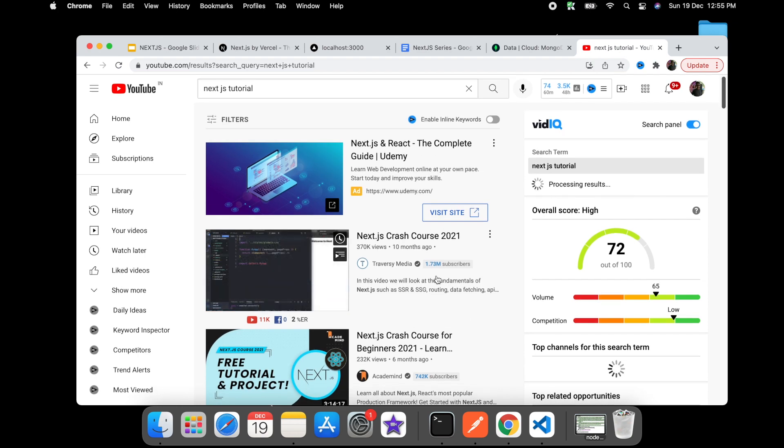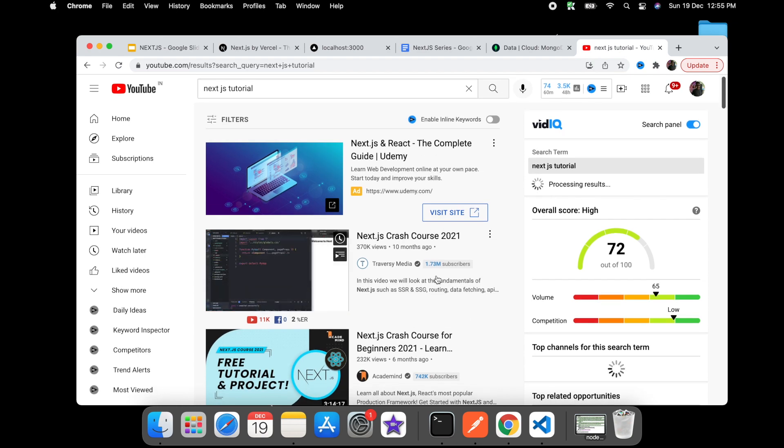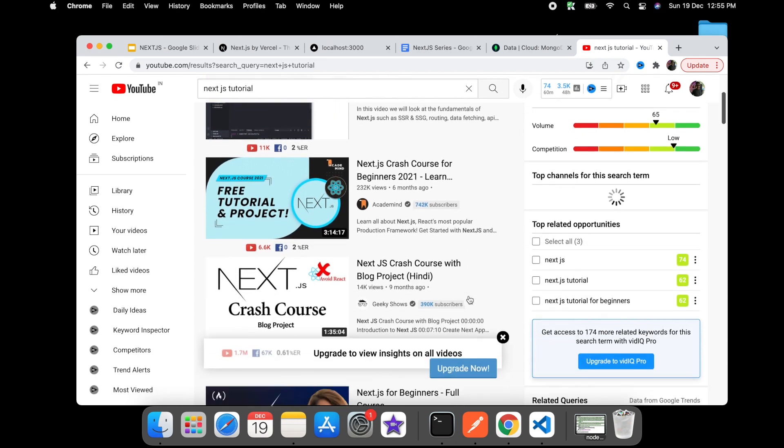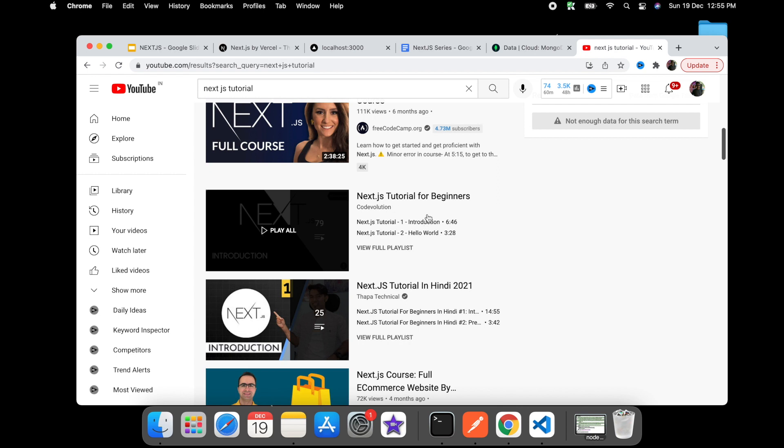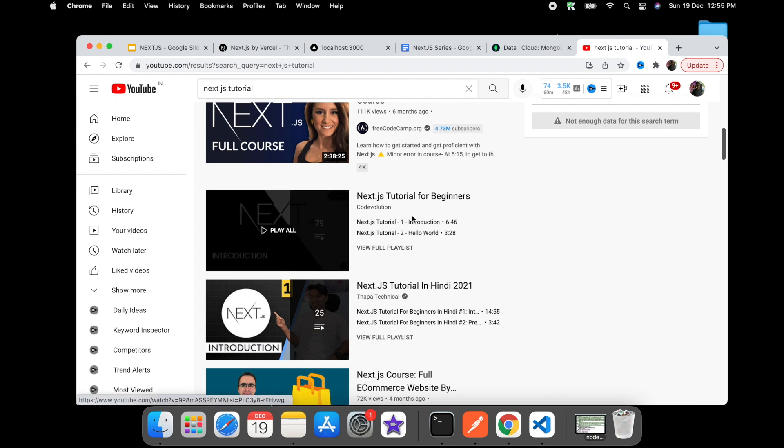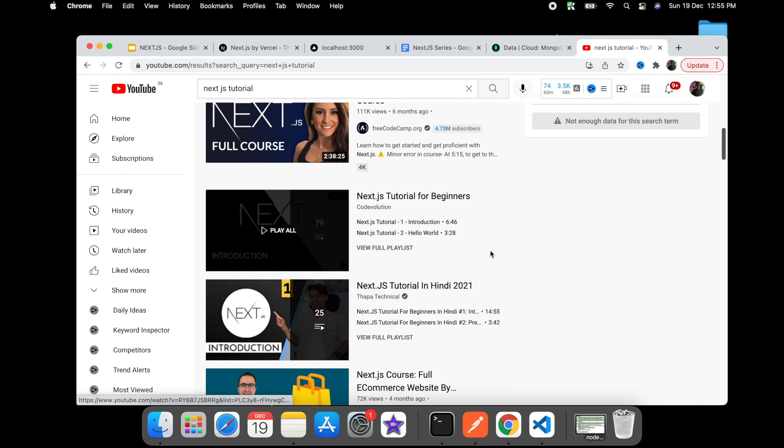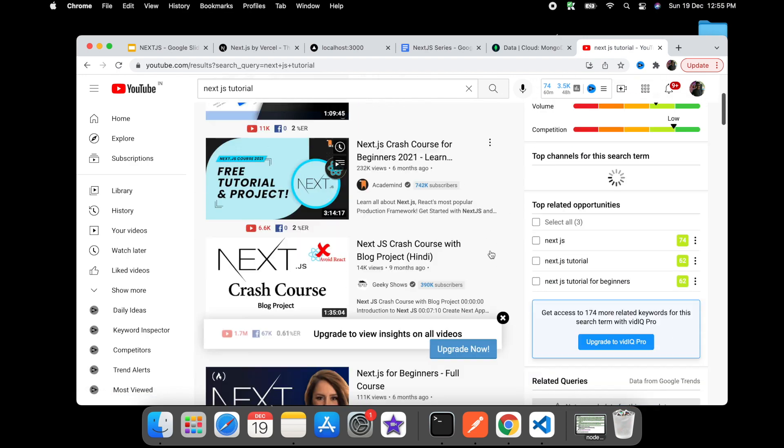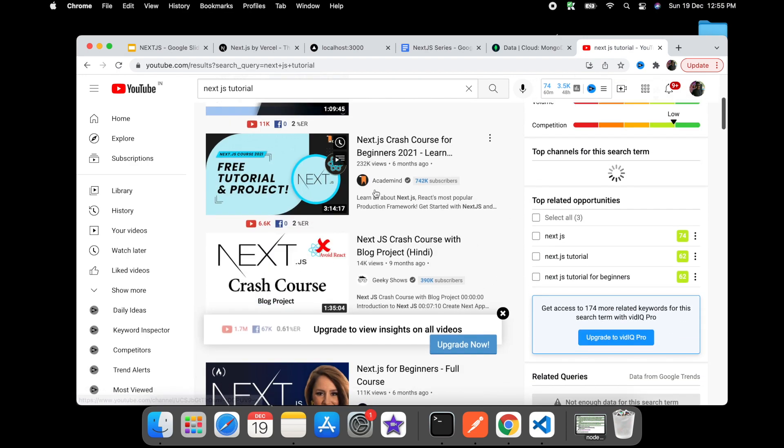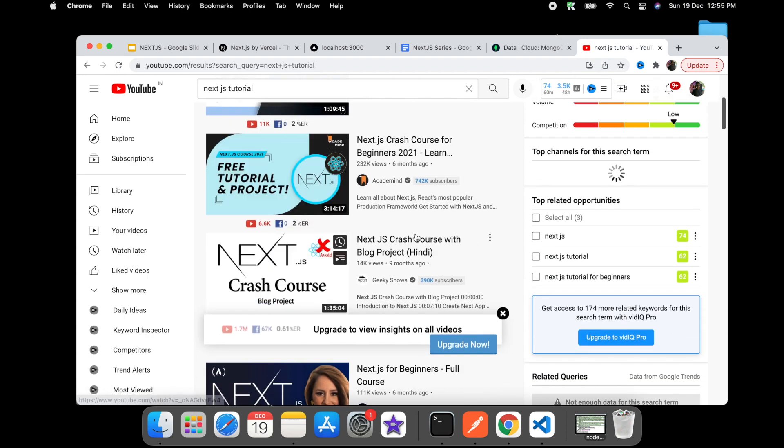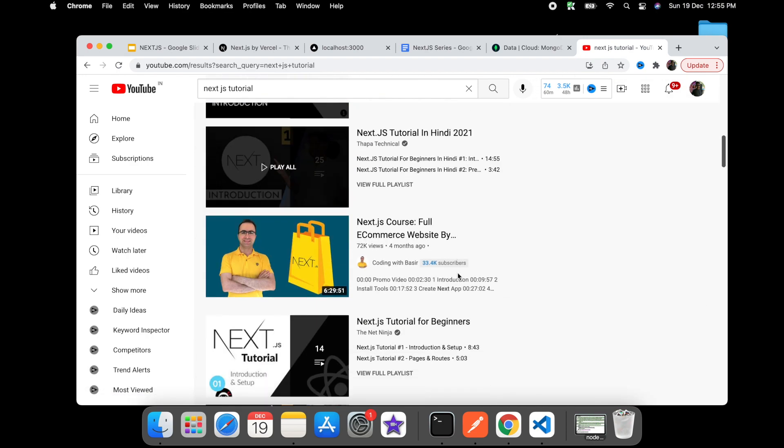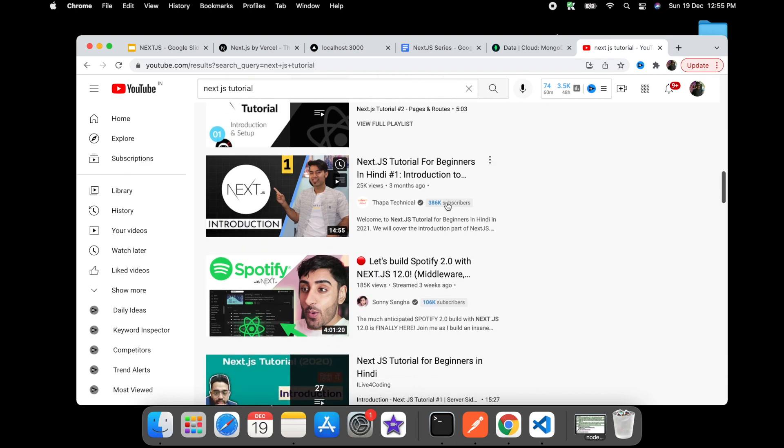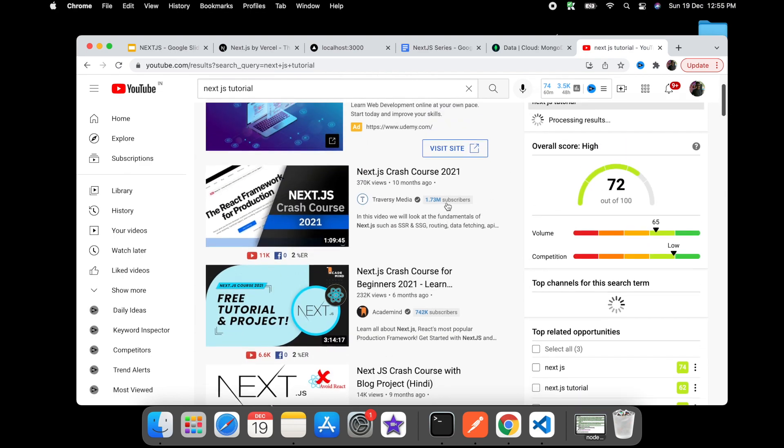If you really want to watch everything from scratch, then I would really suggest watching this guy, Code Evolution. I watched his React series and it was amazing, so I'm guessing Next.js will be amazing. Apart from that, this Codevolution video is also great.